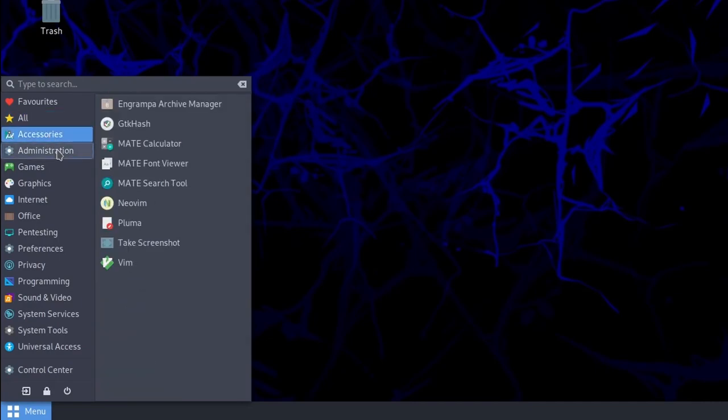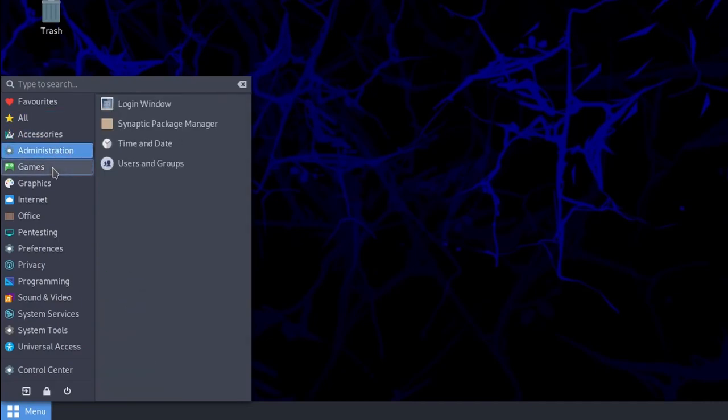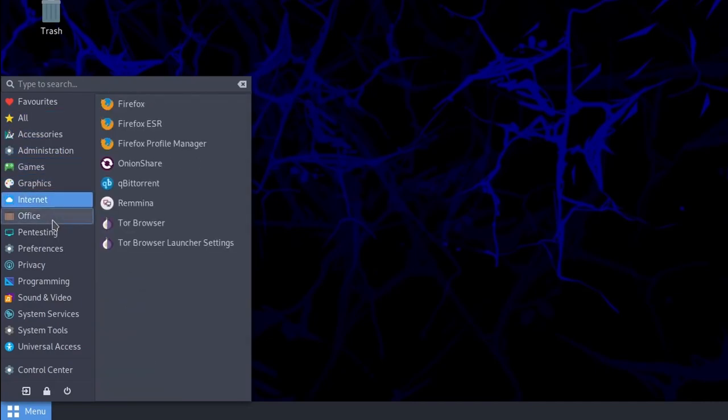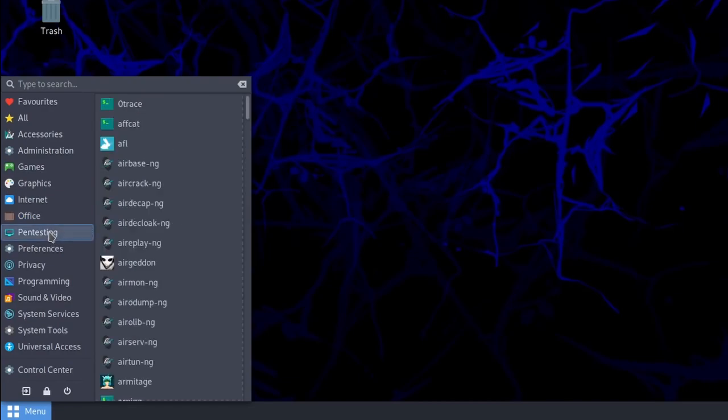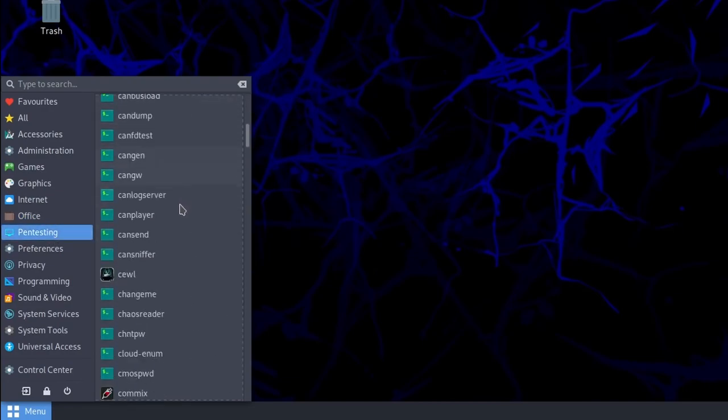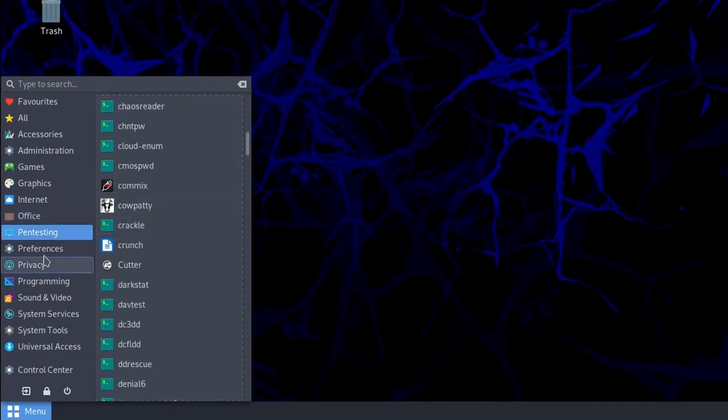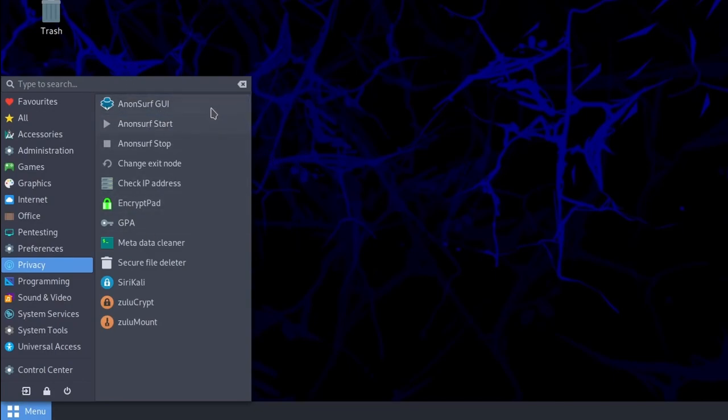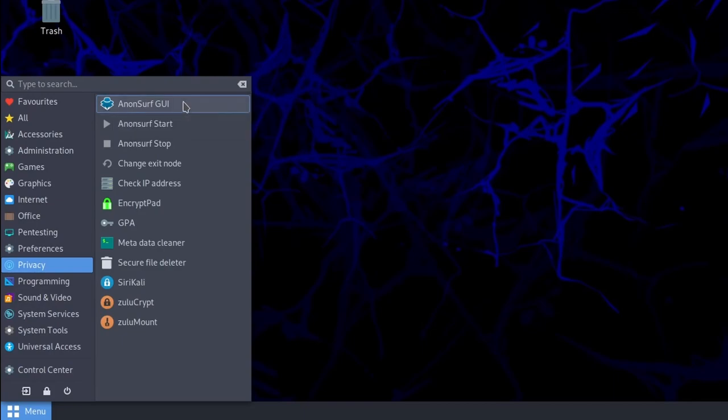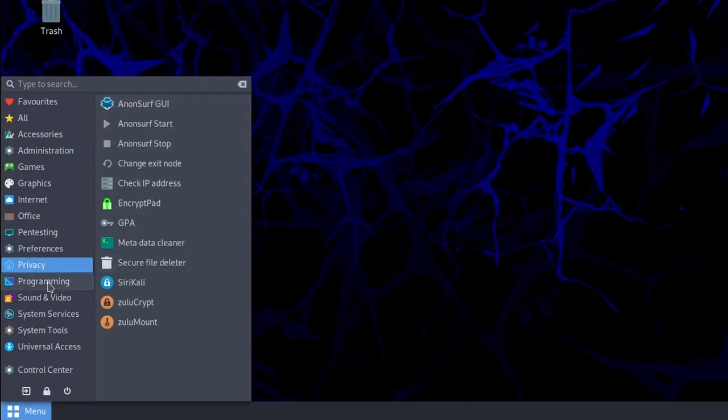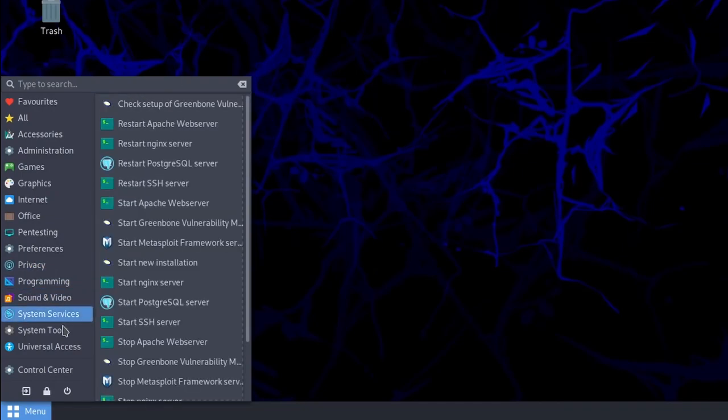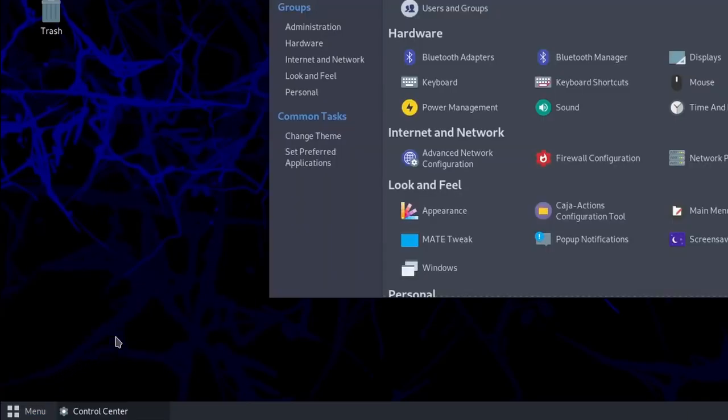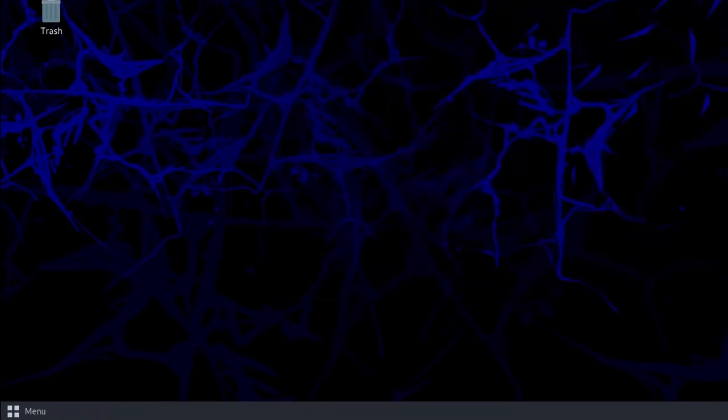Then you have accessories, administration, games, graphics, internet, office, pen testing again for all your pen testing tools, preferences, privacy, including Anon Surf GUI, which will allow you to remain anonymous using a different IP address on the internet, both through your terminal as well as your web browser. Programming, sound and video, system services, system tools, universal access, and the control center, which gives you more administrative tools.